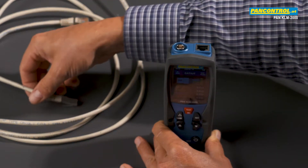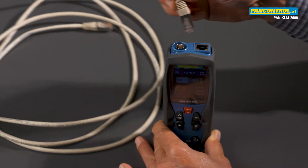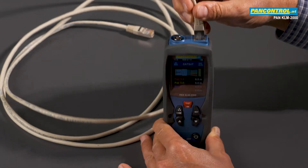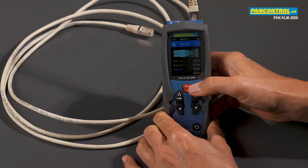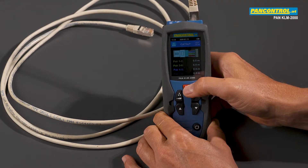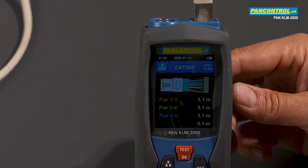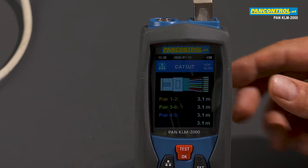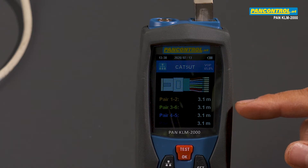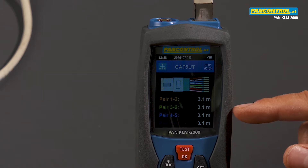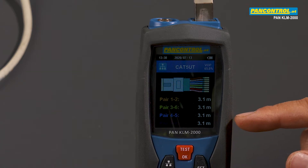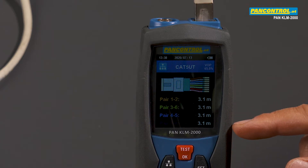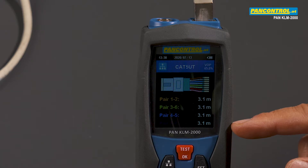Now we plug the cable into the socket of the device and press the test button. The length of each pair of cables is displayed: from 1 to 2, from 3 to 6, from 4 to 5, and from 7 to 8. Like this, the continuity of each individual cable is also tested.